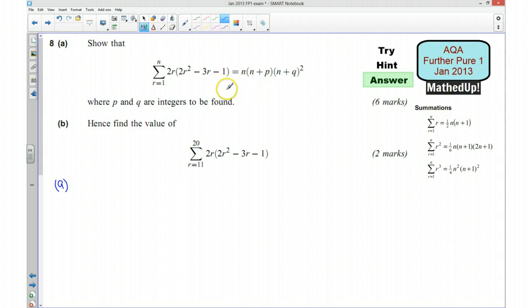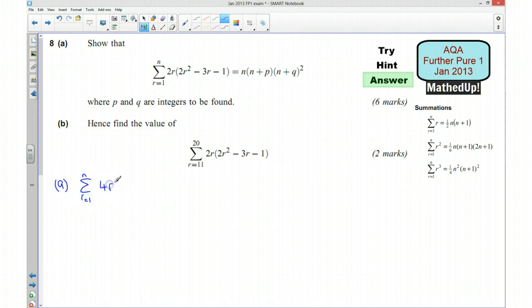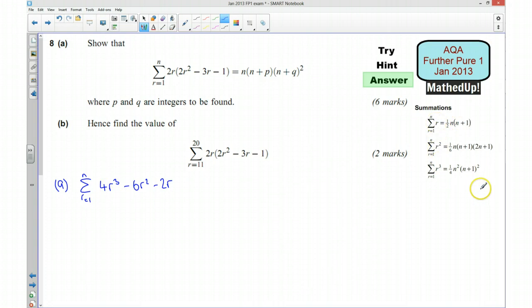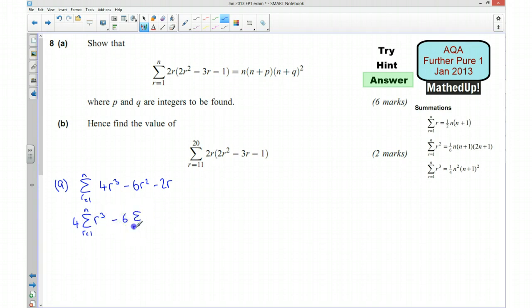We want to show that this is equal to this. What I said is that we want to expand these brackets. So we're going to have the summation of 4r cubed, take away 6r squared, take away 2r. And we're going to write them as multiples of each of these summations — 4 lots of the summation of r cubed, take away 6 lots of the summation of r squared, take away 2 lots of the summation of r.